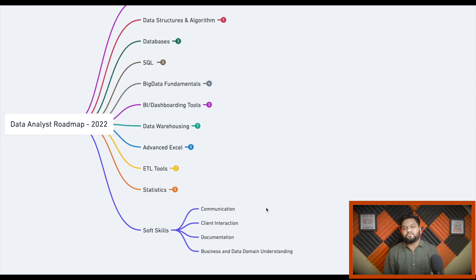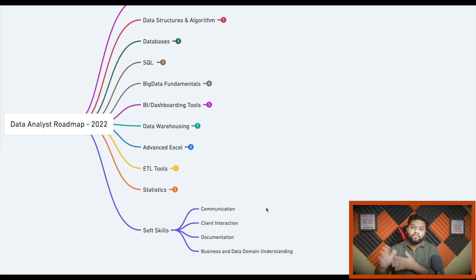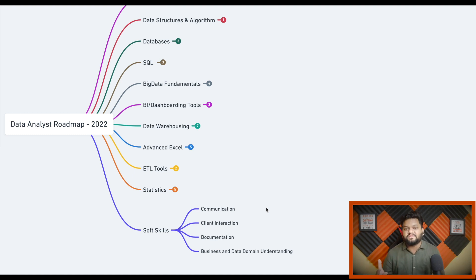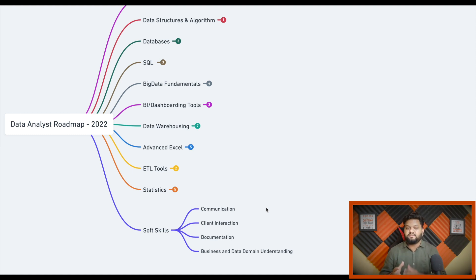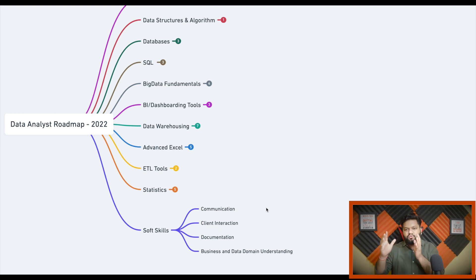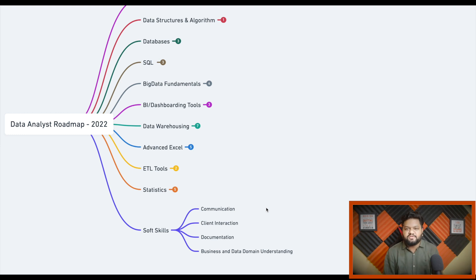Soft skills are also a very important skill set. Your communication should be strong if you want to grow in the industry — client interaction and getting requirements in the right manner are essential. Documentation is critical as well, since you'll be closely interacting with stakeholders and need to create a source of truth that the engineering team can reference for business requirements, business rules, and data domain understanding.